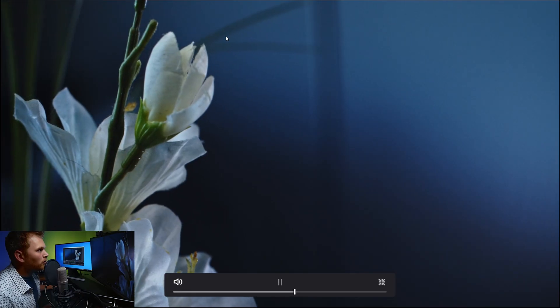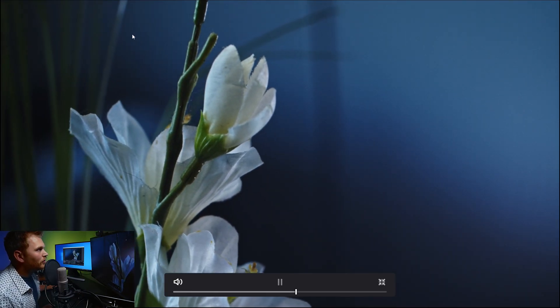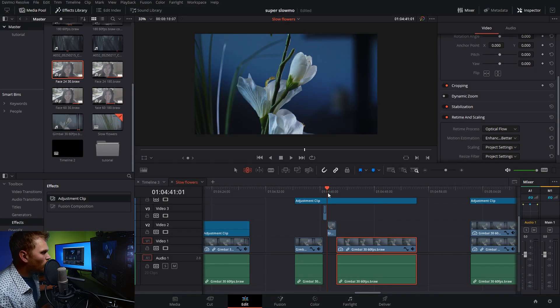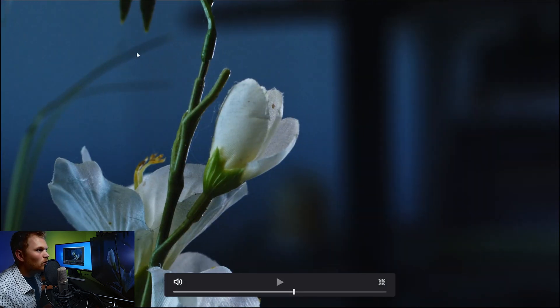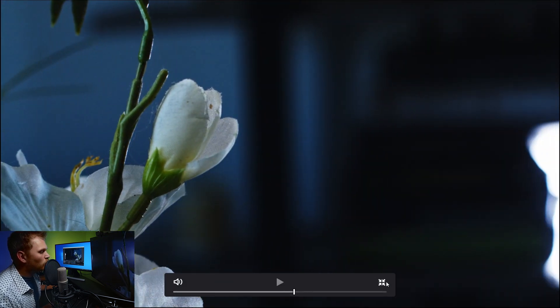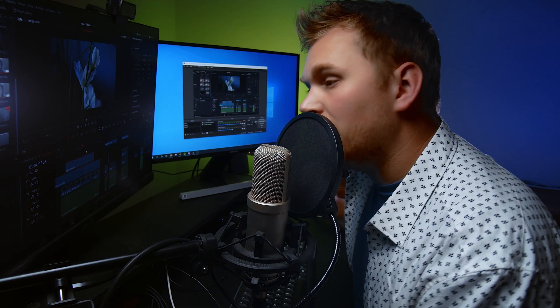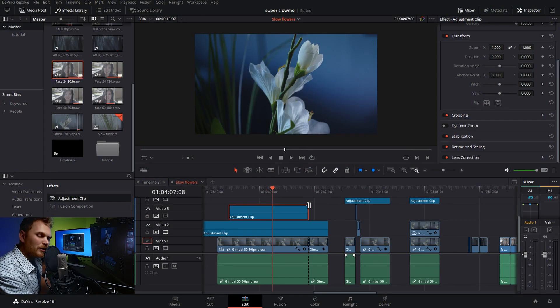Another problem: since we've slowed everything down, you'll notice some weird things going on with the noise. It's moving incredibly slow, whereas at 60 frames you can see the noise moving around a lot more dynamically. That's easily fixed by adding an adjustment clip on top and applying the film grain effect - if you have the Studio version - or downloading a grain overlay to give it that film grain quality, so it doesn't seem frozen in time.